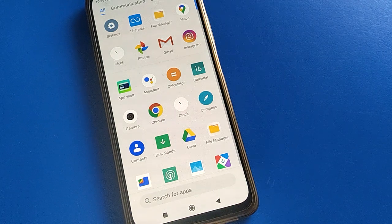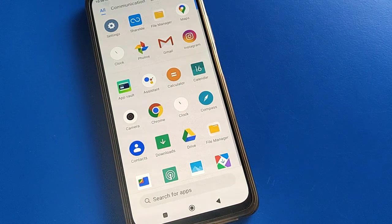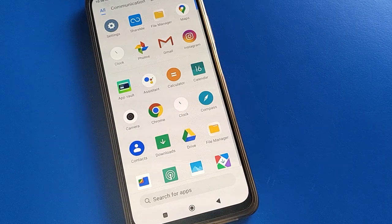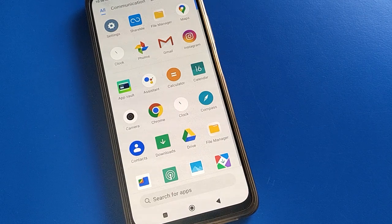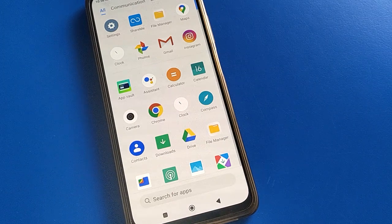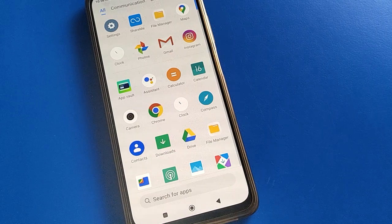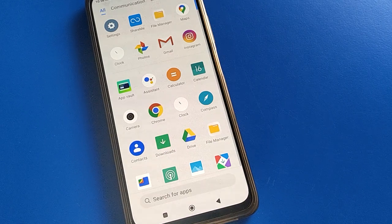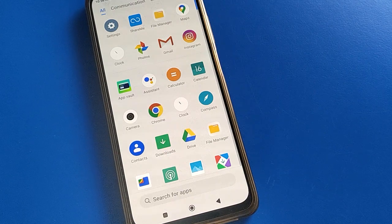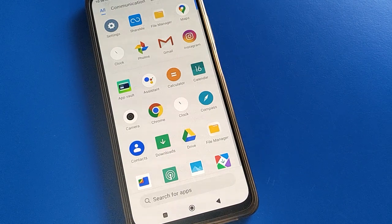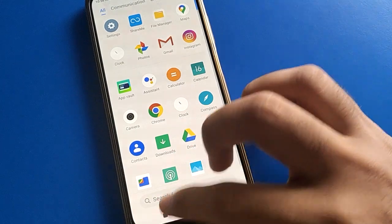Hello friends, welcome back to my new video on my YouTube channel. Today we are going to talk about screen recording settings — how to use screen recording when you want to record your mobile screen. We will go through it step by step.